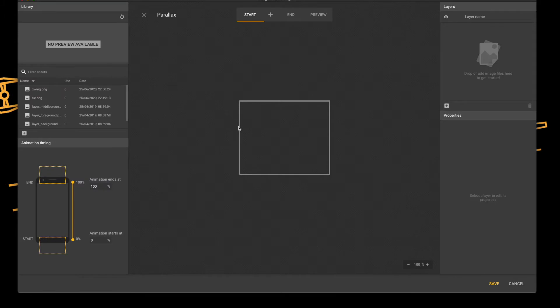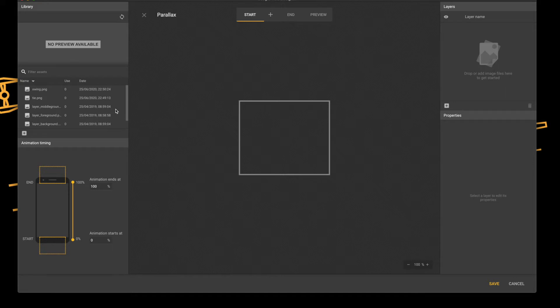So we're now in the component. Double tap to enter. On the left-hand side we have the library. On the right-hand side we have the layers, so as I add my elements I can adjust the depth and the properties of each of those elements.